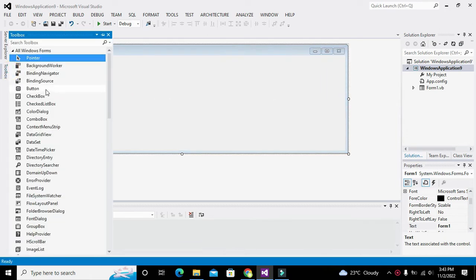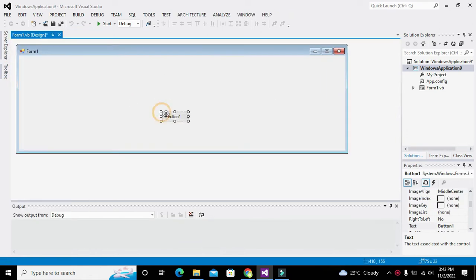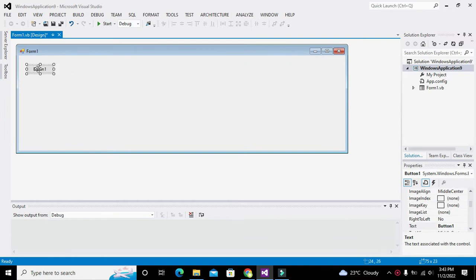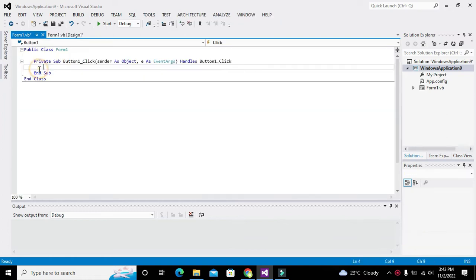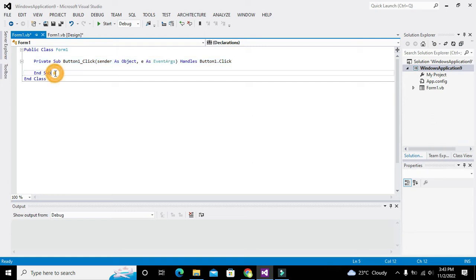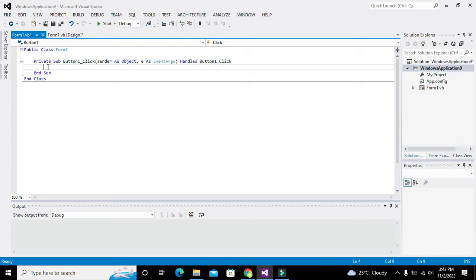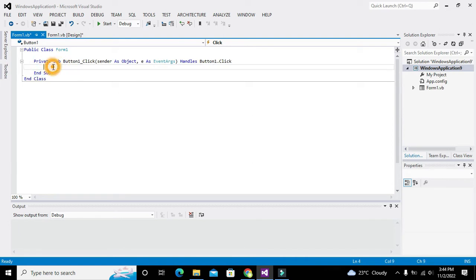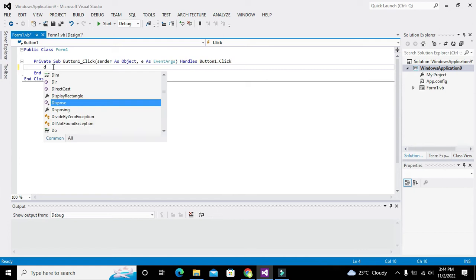Here we will take one push button. We will double-click on it and we will be inside the callback of that particular push button. Whenever someone clicks the push button, all the statements within Private Sub and End Sub will get executed.